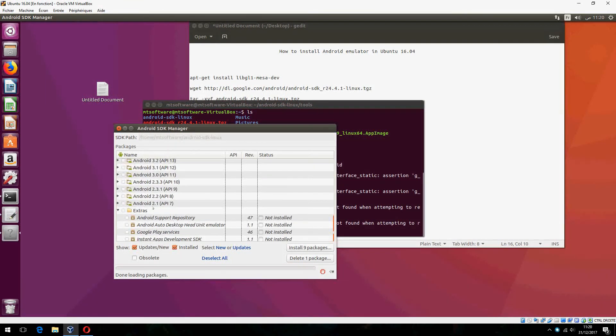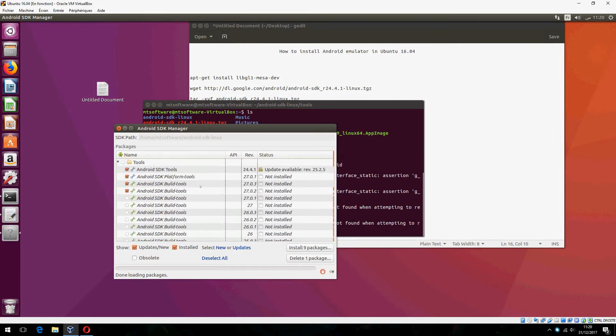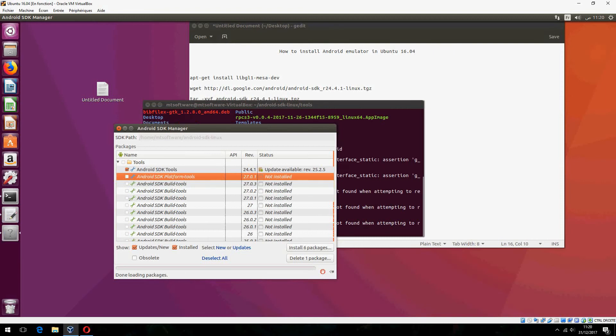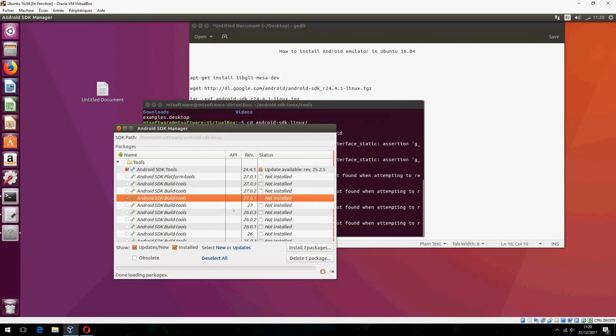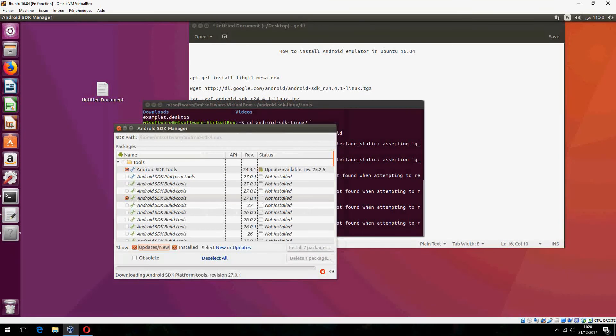And there is extra. And for example, let's choose this and click on install package. After that you must accept the license and click on install.